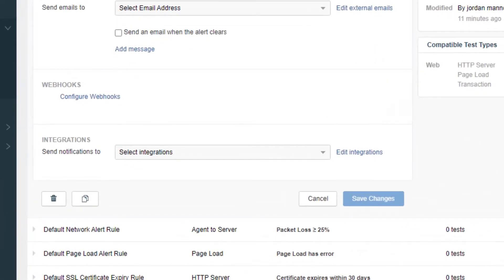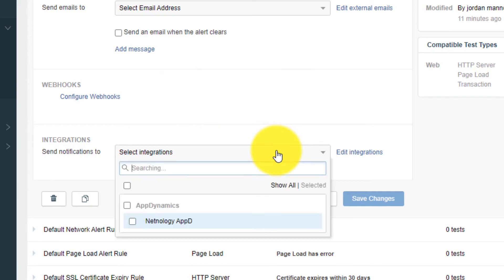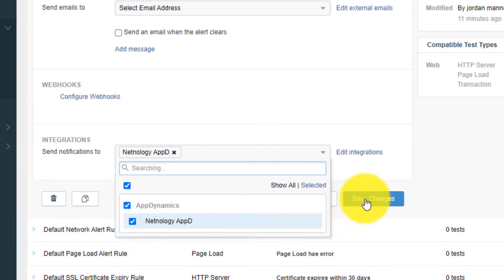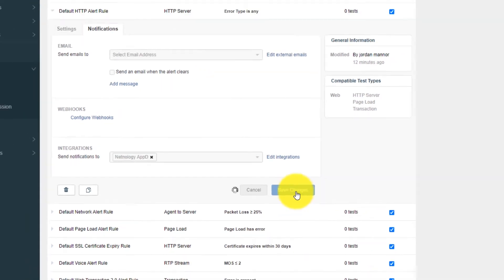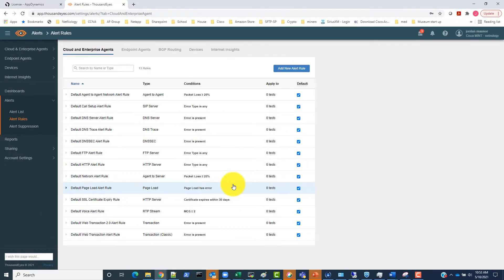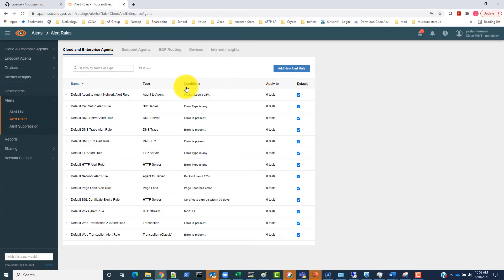In the Integration drop-down box, we can go ahead and select our AppD integration. Then hit Save Changes to save this integration. Once this is completed, we can continue from the AppDynamics dashboard to see the communication from ThousandEyes to AppDynamics.